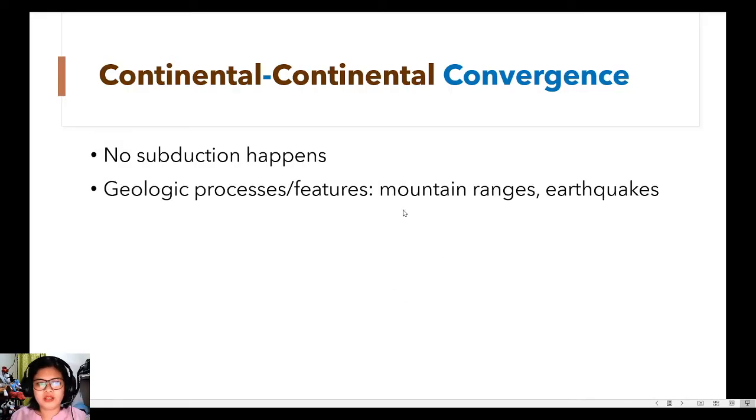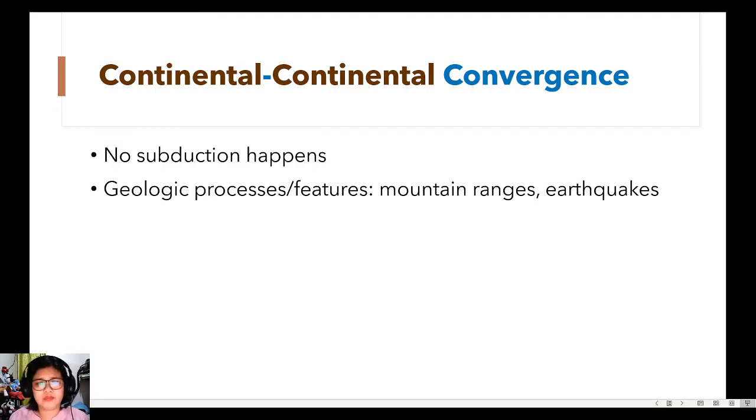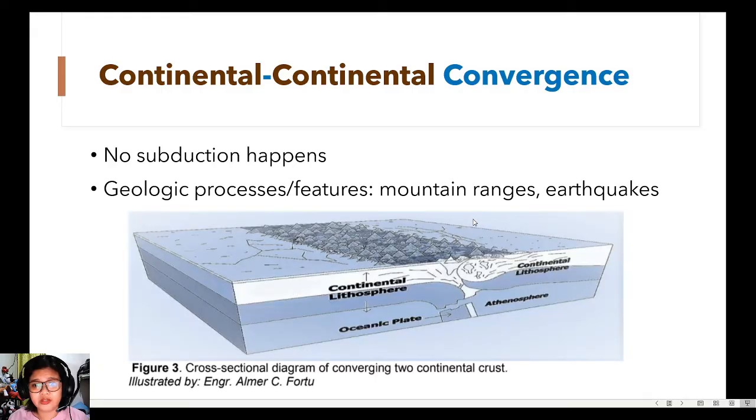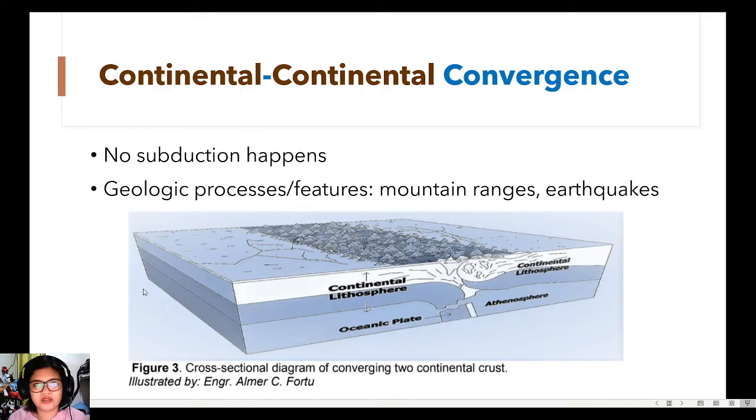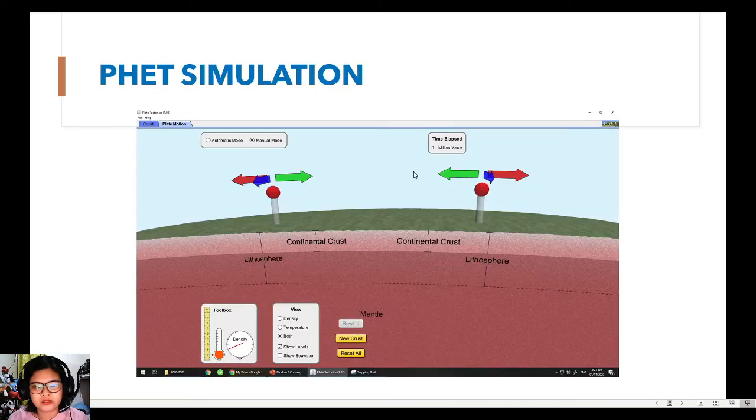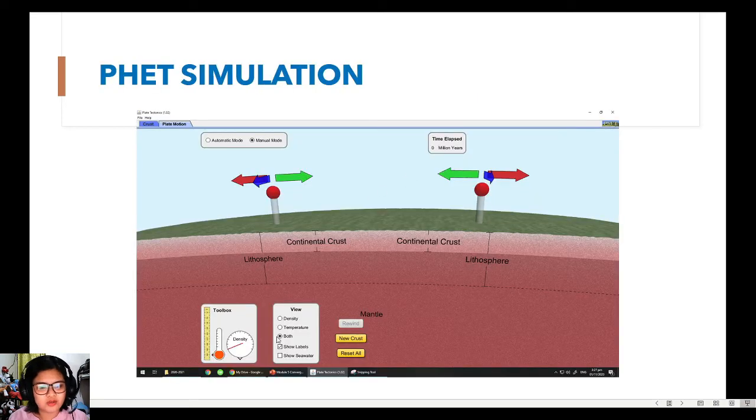What are the geologic processes that occur? We have mountain ranges and earthquakes. So as you can see, we have here the picture as illustrated in your module. So let's go back to the simulation.